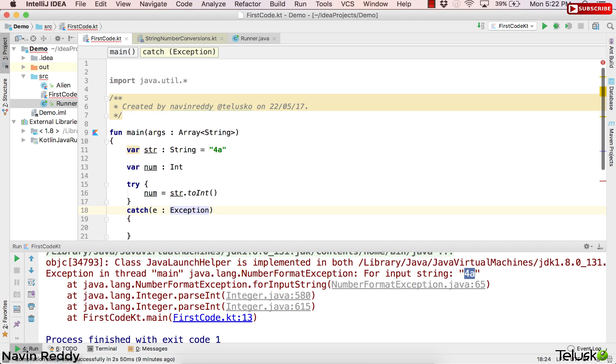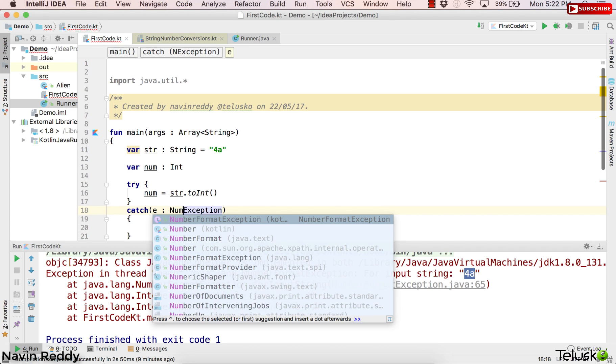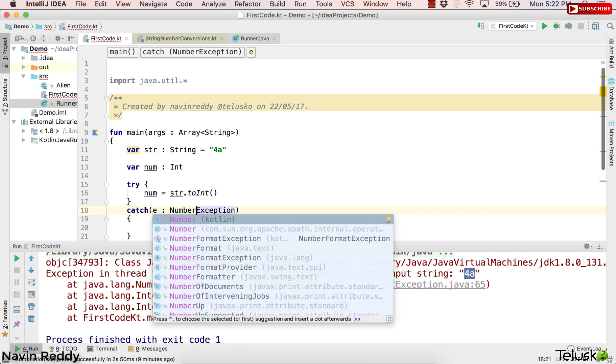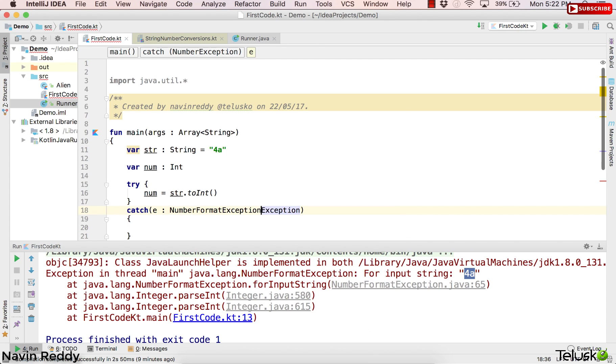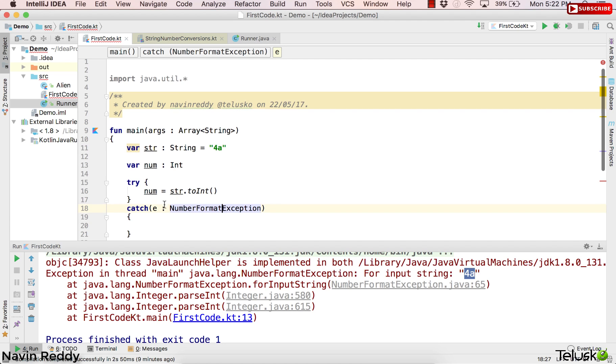But as a good practice, we should always go for specific exceptions. We know in this case it is NumberFormatException. Let's go for that one. So the exception we are throwing here is NumberFormatException.